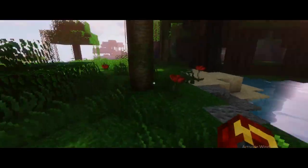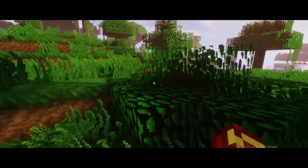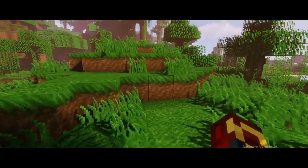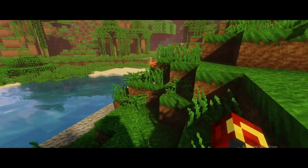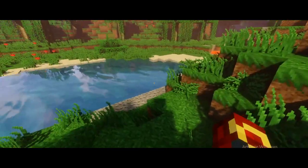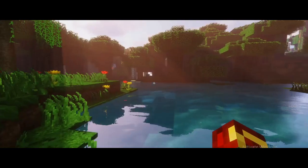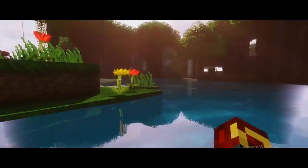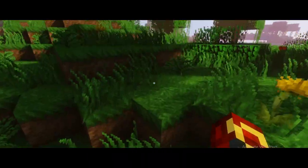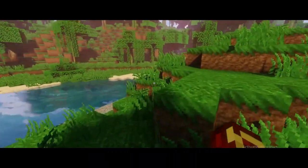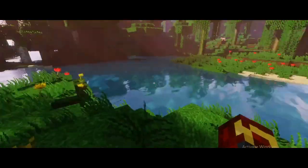Hey, what's going on guys, welcome back to another video on my channel. I hope you guys are doing great. In this video I am going to talk about how to enable reflections and Ray Tracing without any RTX card and without any RT Cores. Without wasting any time, let's get right into it.